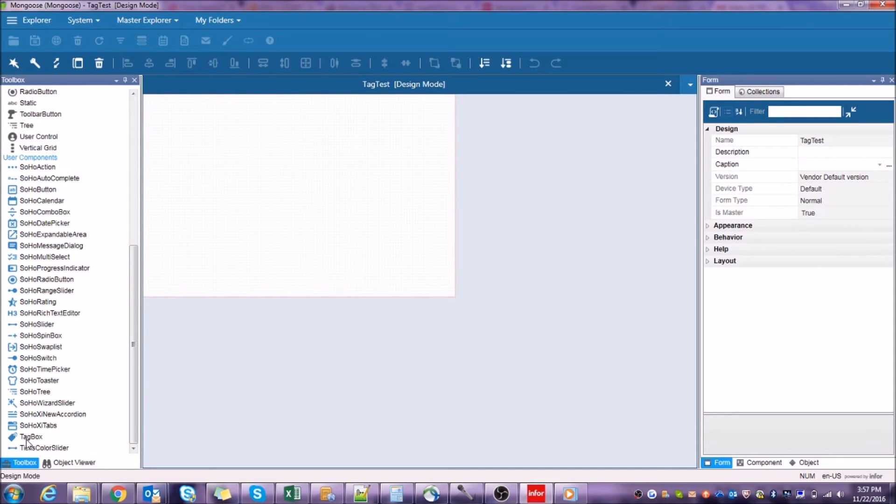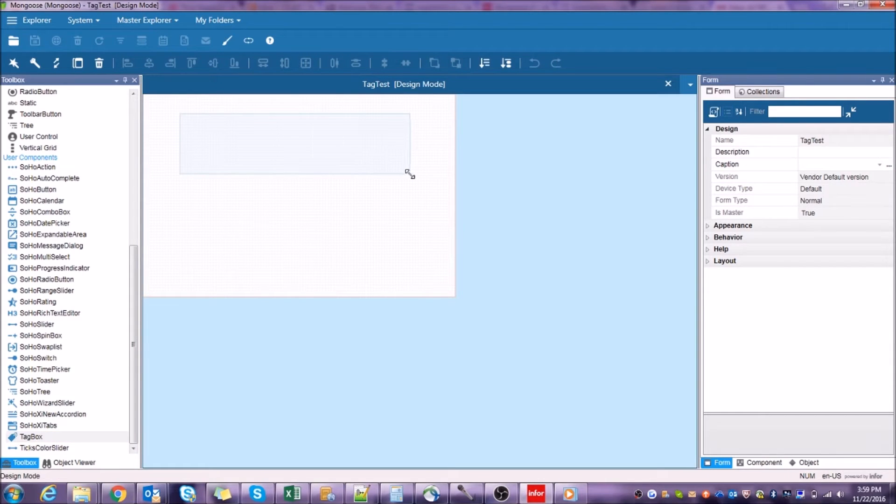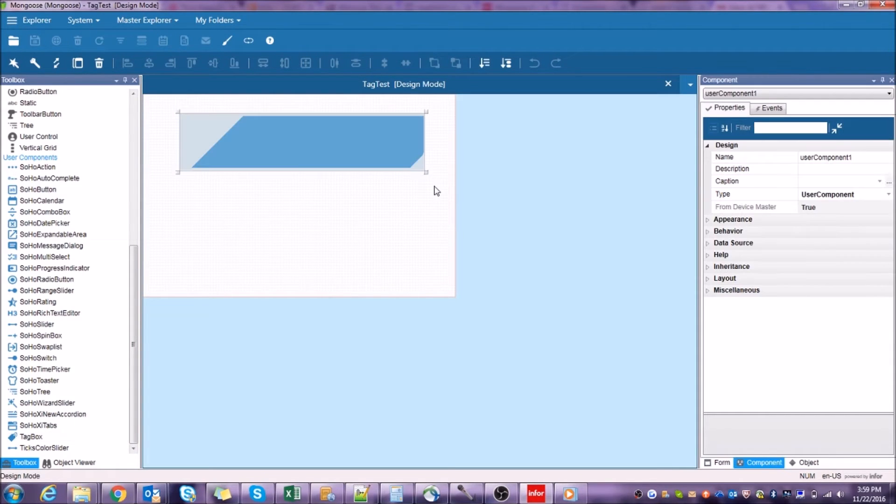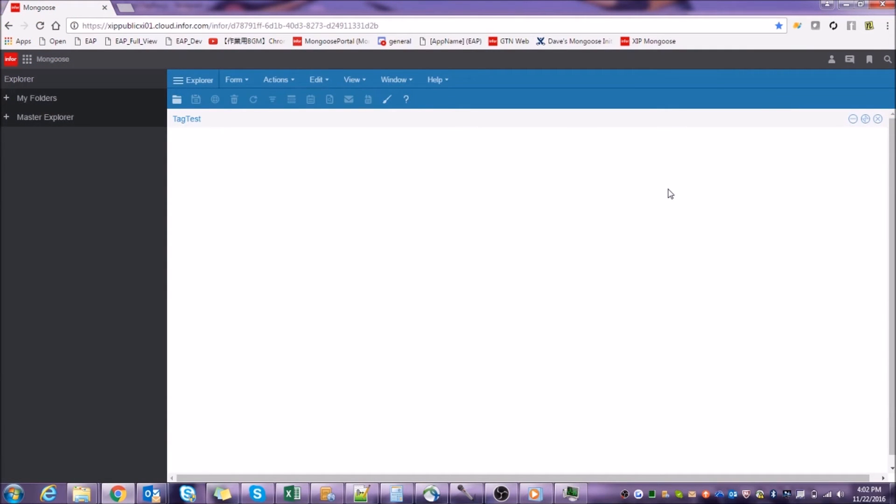There it is. Now we can select our component and drag it anywhere in the Mongoose form, just like we would any other component. If we were to open up our form on the web, we wouldn't see anything just yet, because none of the files that our component should be reading from have actually been attached to the component yet.